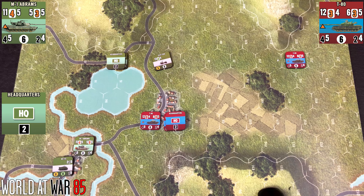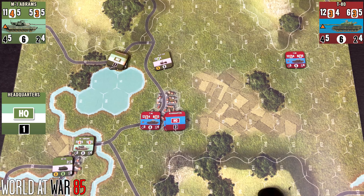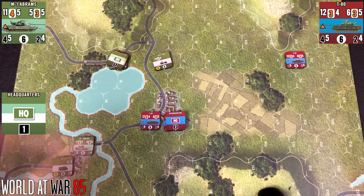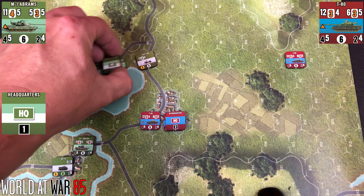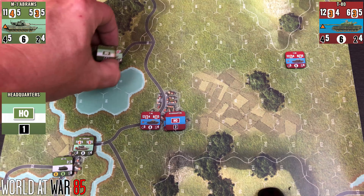You'll roll your 1d6 and on a 1 to 3 the HQ or leader is not affected. On a 4 to 6 the HQ or leader is affected — it will be reduced, which for an HQ means flipping it to its reduced side, or if it's a leader counter it will be flipped to its wounded side.